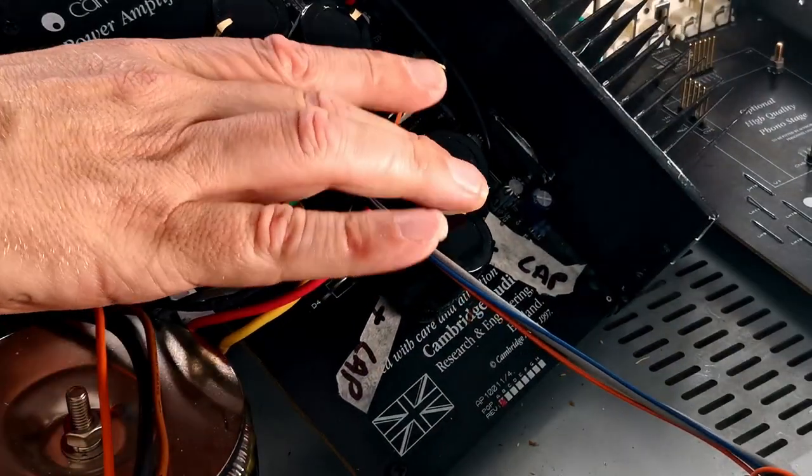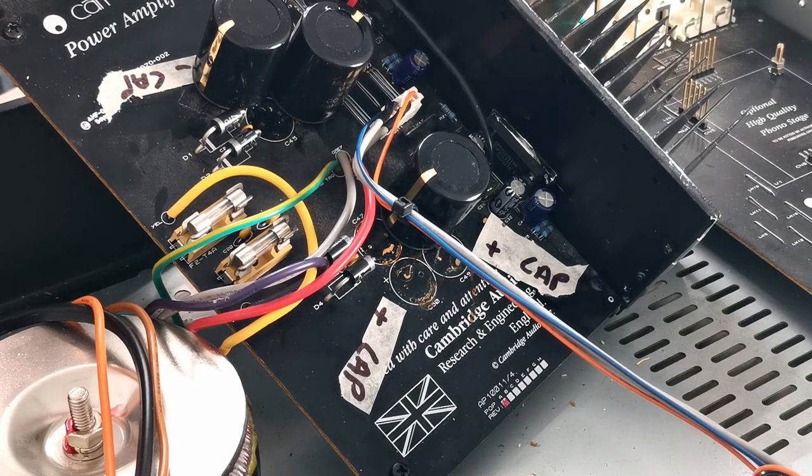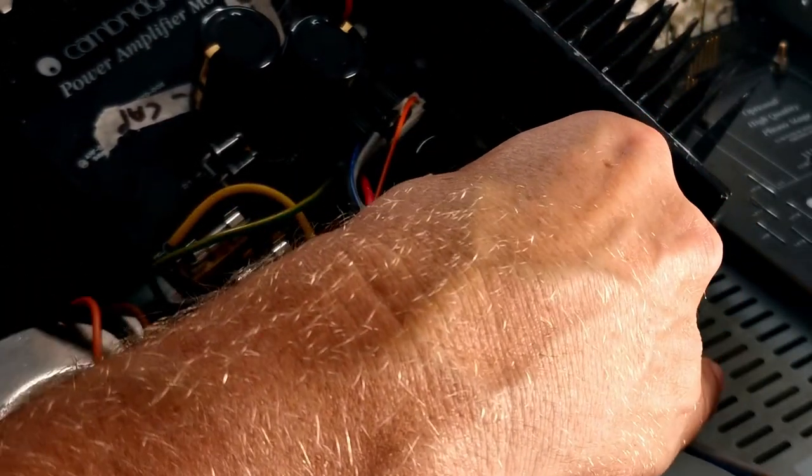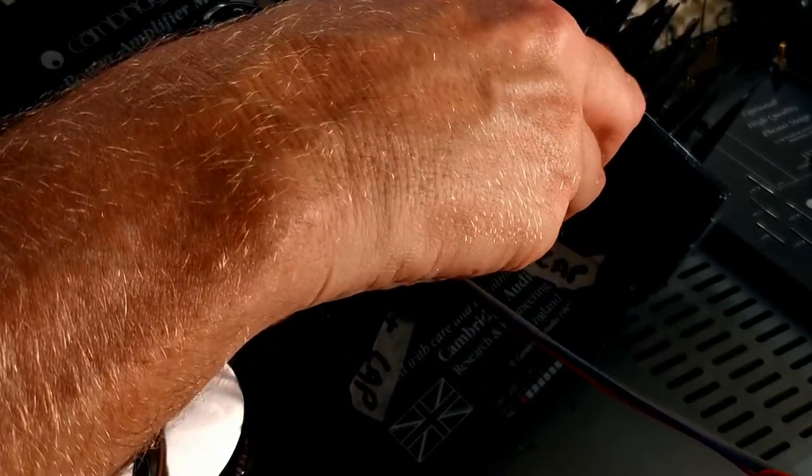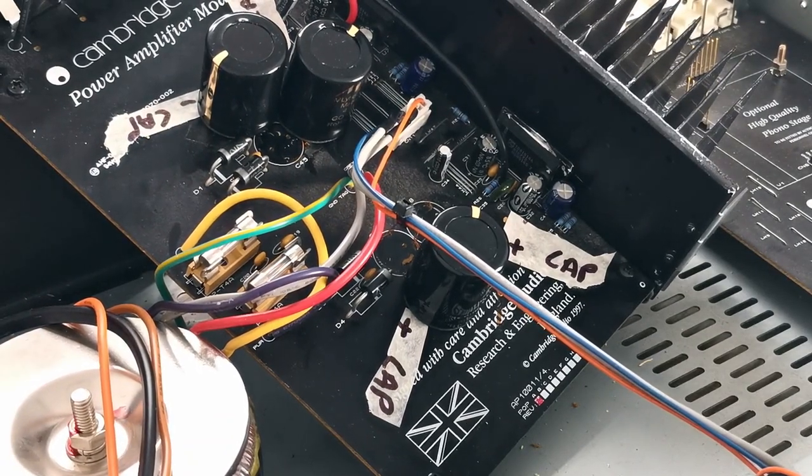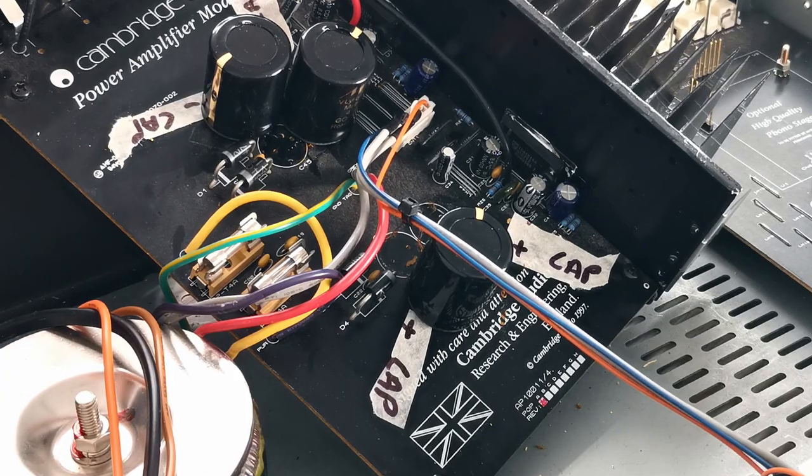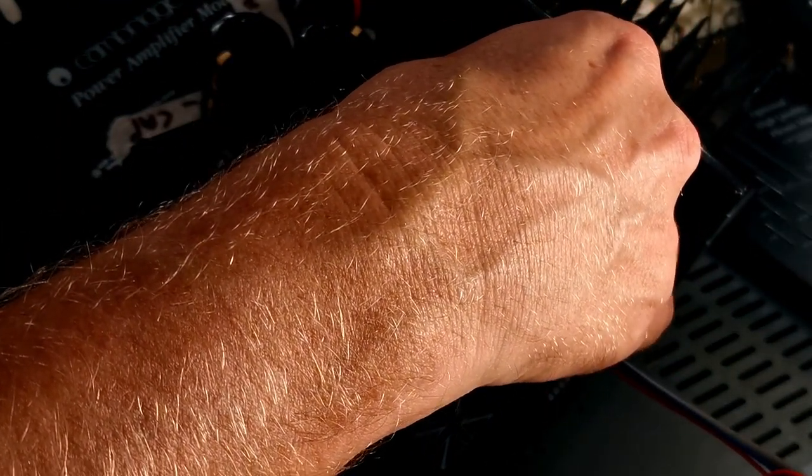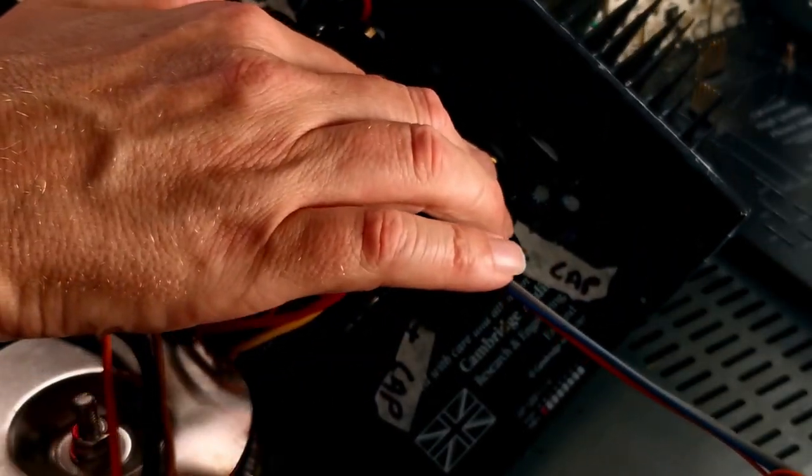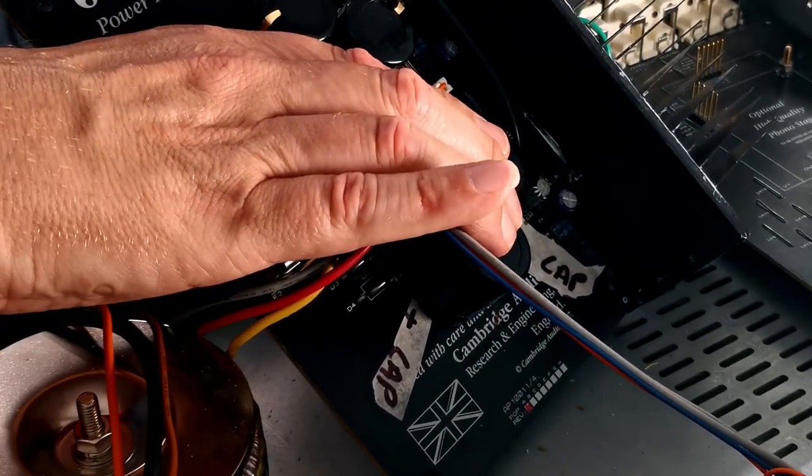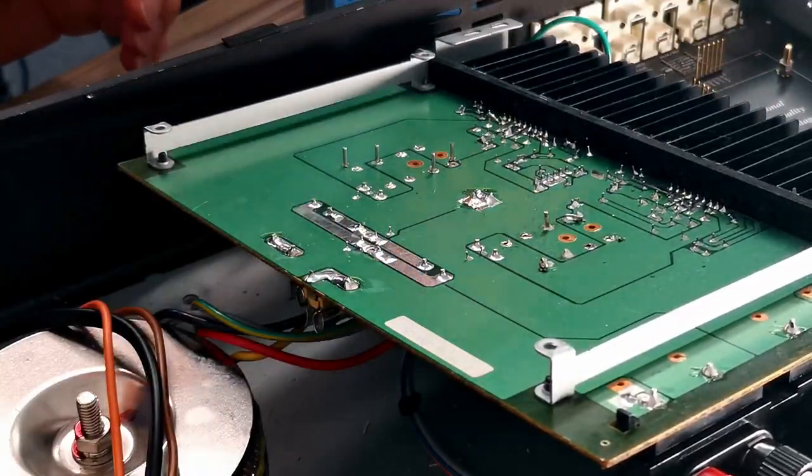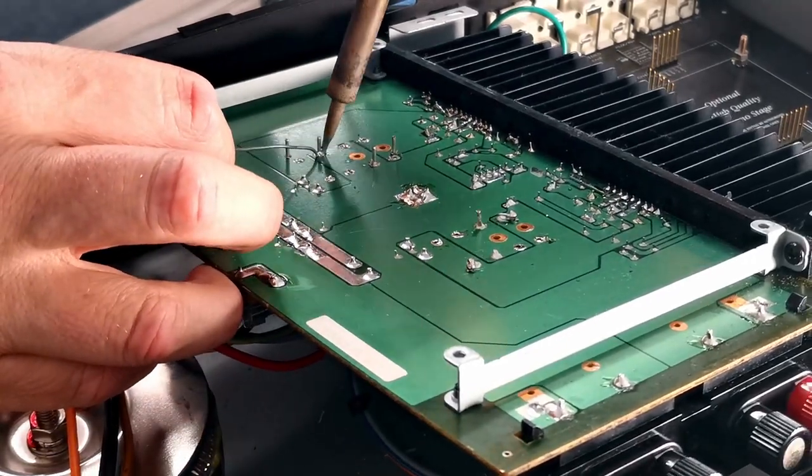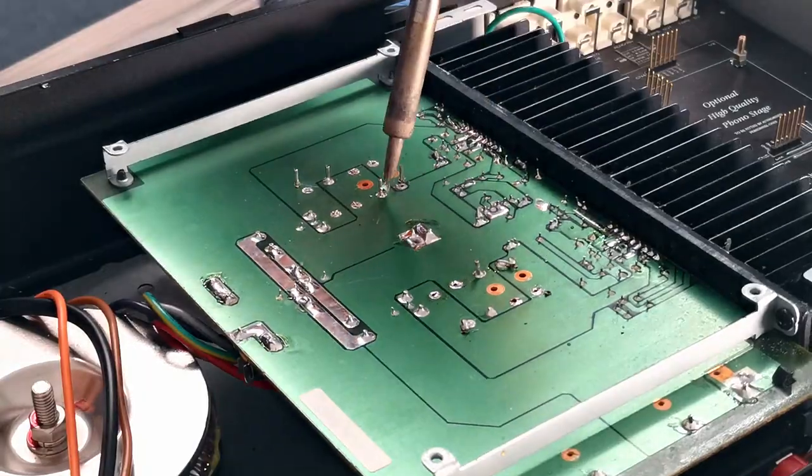Right. So there is the solder. But we're going to take the sticky tabs off. So I'm going to solder them now. Okay.